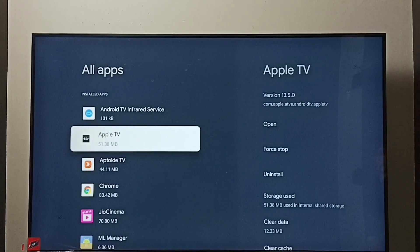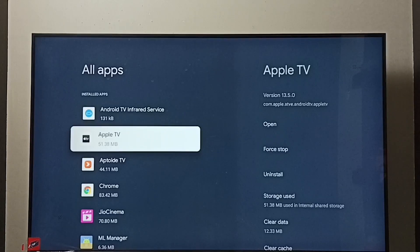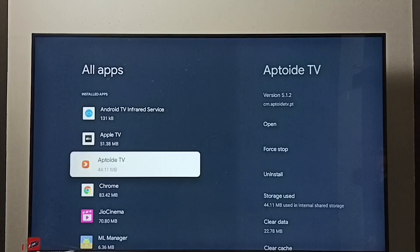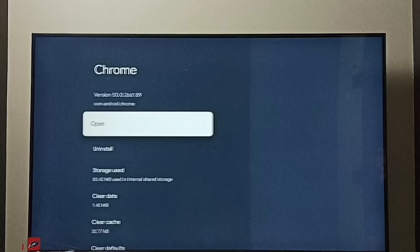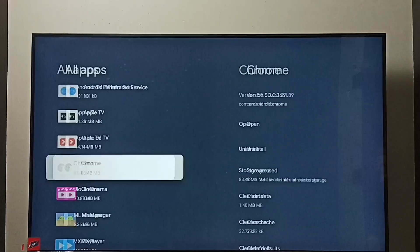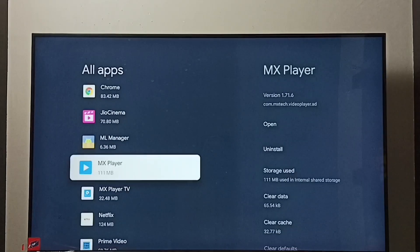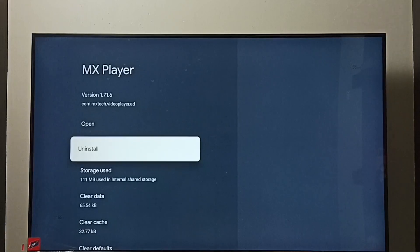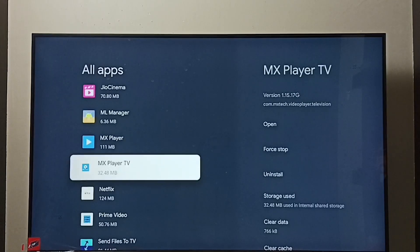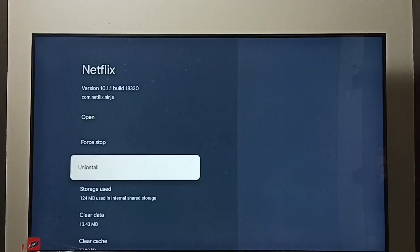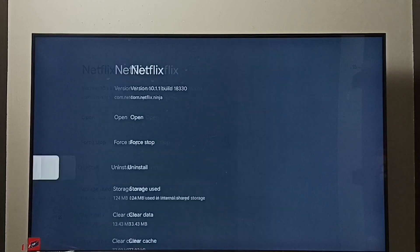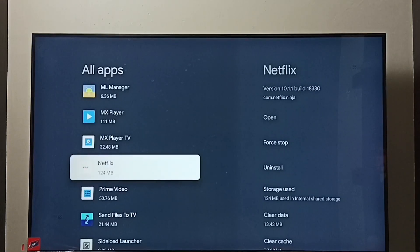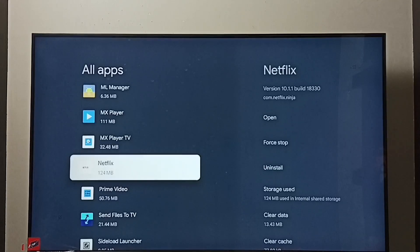Here we can see installed apps. We have to uninstall all these installed apps. We can select the app then select uninstall. This way one by one uninstall all these apps. Then just restart the TV. So that way we would be able to exit from safe mode. This is method 3.